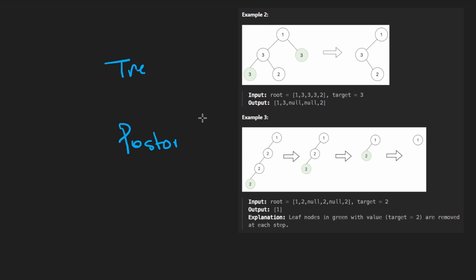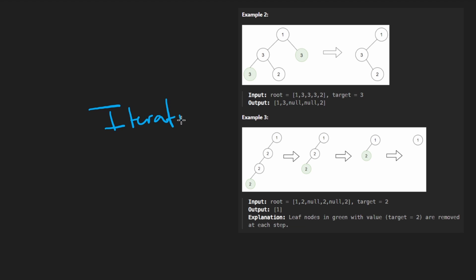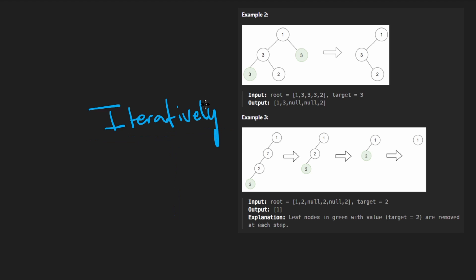And that's pretty much the entire problem. So let me briefly explain the recursive logic of how to solve this problem, we'll code that up, and then after that we're also going to solve the problem iteratively. It's similar to yesterday's iterative solution, but this one is definitely more challenging — so it's a good test of our abilities.